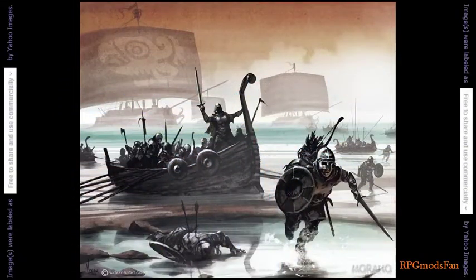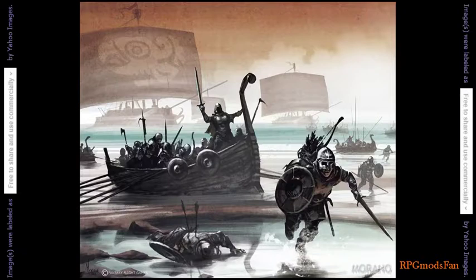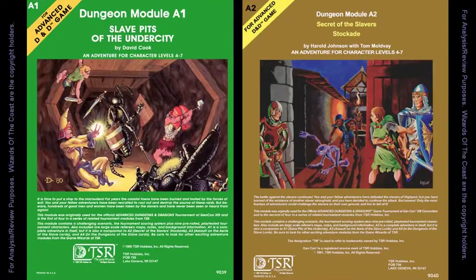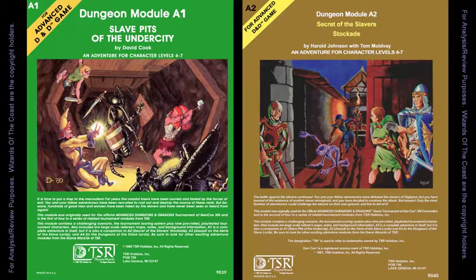As the module's plot hook, organized bands of pirates and slavers have been raiding the coastal towns on the Sea of Gearnat and taking captives into slavery. The player characters were hired by the lords of these coastal towns to eradicate the slavers. In Dungeon Module A1, Slave Pits of the Undercity, a band of fearless adventurers discovered the slavers, which were mostly orcs, to be operating out of a ruined temple within Highport City.